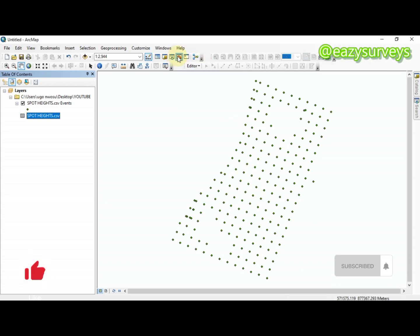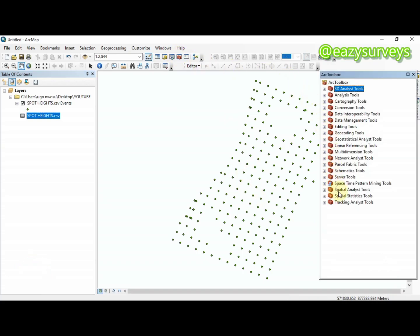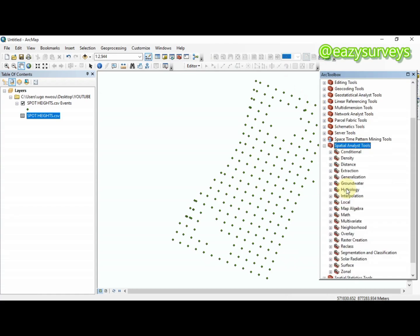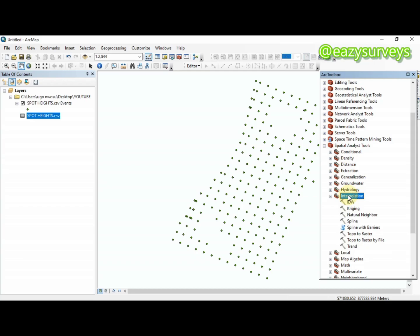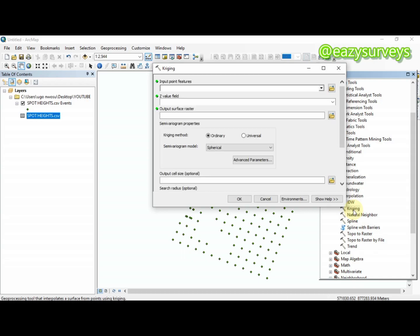Next, go to the ArcToolbox and scroll down to Spatial Analysis Tools. Under Spatial Analysis Tools, come to Interpolation. These are the different interpolation methods — in your further geospatial studies you will learn about them. The statistically recommended interpolation method is Kriging, so I'll be using Kriging in this video.